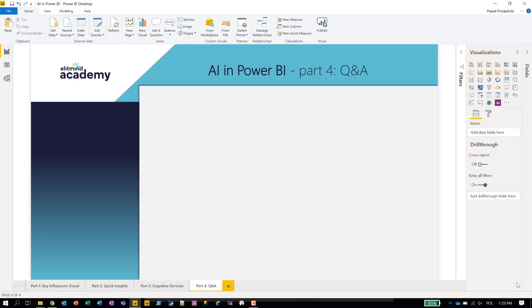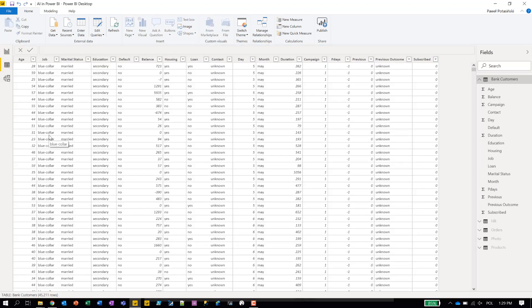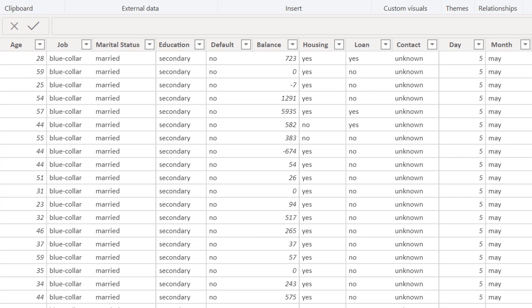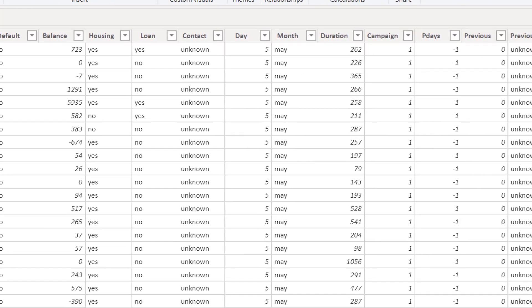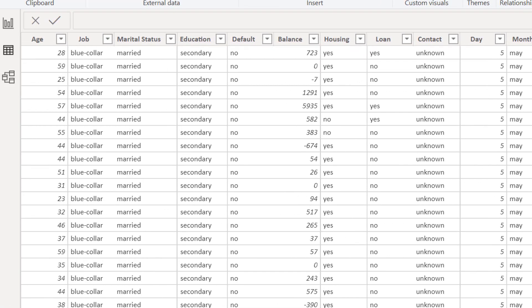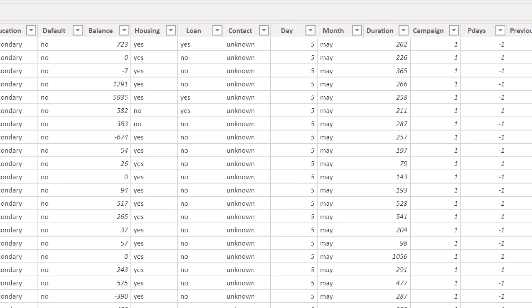Here we are in Power BI Desktop October edition. Our data that I will be asking about is related to customers' data of a banking institution from a direct marketing campaign. We have information about demographic characteristics of every customer, their other banking products. And I hope we're GDPR compliant — I don't see any names here, so very anonymous people.